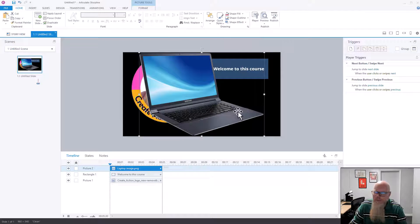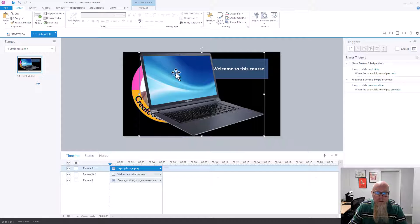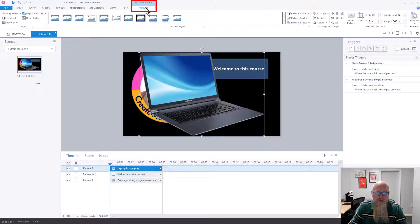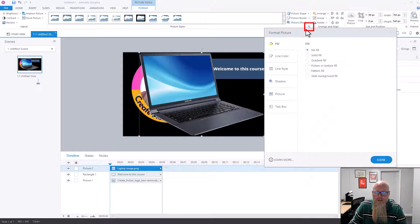There's a picture of a laptop. To make it transparent the same process applies — it's no different whether it's from your computer or from the library. Click on the image and go to Format, then click this little arrow below these options.